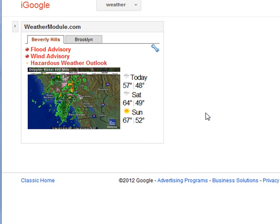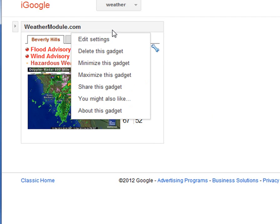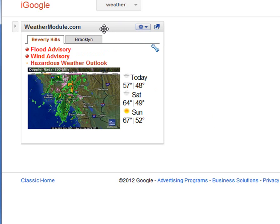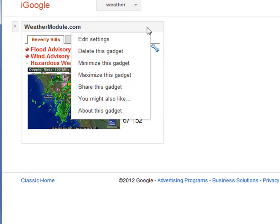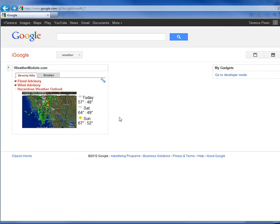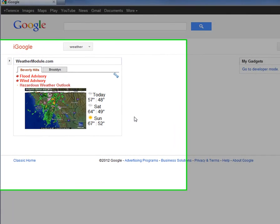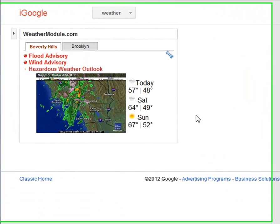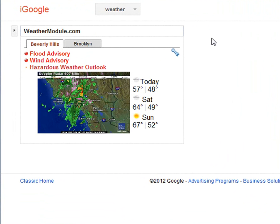Changing or adding a location in the gadget is simply done by going to the settings of the gadget itself. We get there by hovering over the title bar and clicking on this little drop down and going to edit settings. It is very similar in Internet Explorer as with Netscape, Google Chrome, or any one of your browsers, but they may appear just a little bit different.